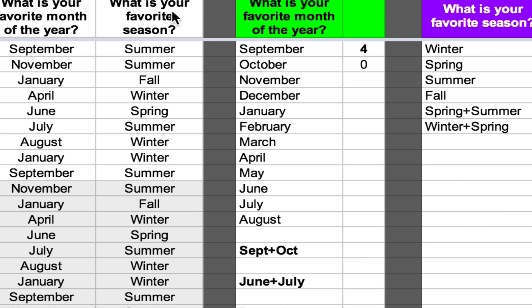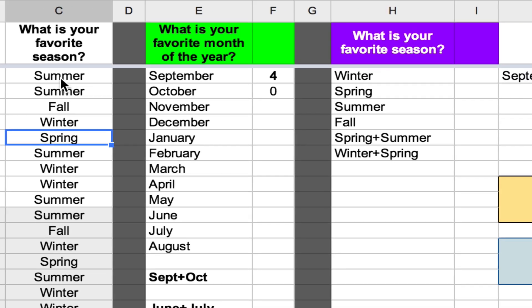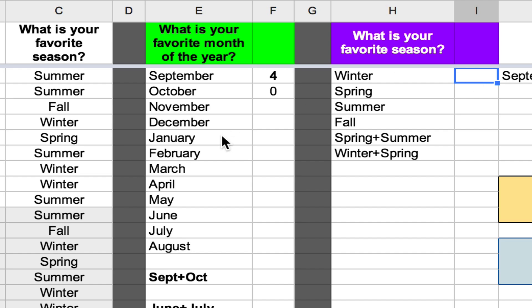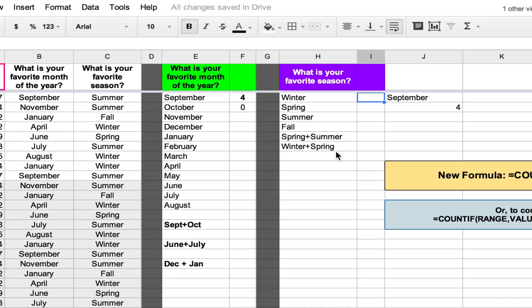This will be the same for anything in column C — for summer, equals COUNTIF, now you're highlighting the data in column C, comma, and indicating how many times winter appears, so I click on winter.